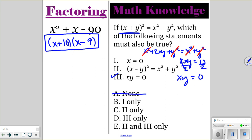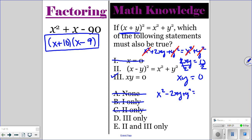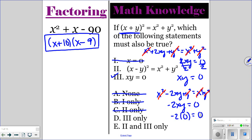So A can't work, B can't work, and C can't work. So it's either 3 only, or 4, 2, and 3. That means we don't even have to test number 1 because it cannot possibly be an answer. Now we're going to try number 2 — distribute it. So we'll have x squared minus 2xy plus y squared. Again, we have an x squared on both sides and a y squared on both sides. So we're left with negative 2xy equals 0. But we know xy equals 0, so negative 2 times 0 does equal 0. So number 2 has to be true. Your answer is E.